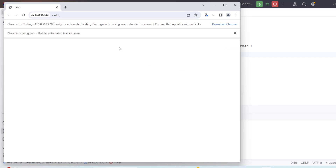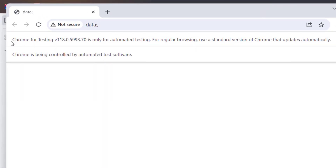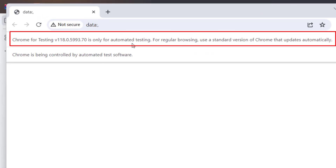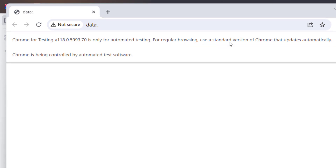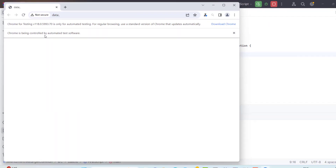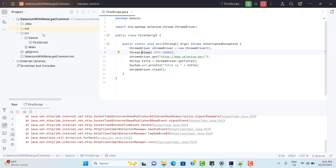So this is magic — we can see Chrome browser is launched. And now we have two warning messages. The first one says 'Chrome for Testing - this version is only for automated testing; for regular browsing, use a standard version of Chrome that updates automatically.' And we have the other warning message that was coming earlier as well. But how is it launching Chrome browser when we don't have Chrome installed? This is the magic.